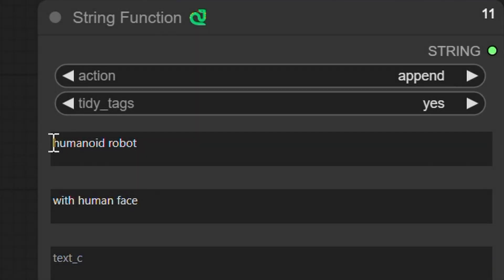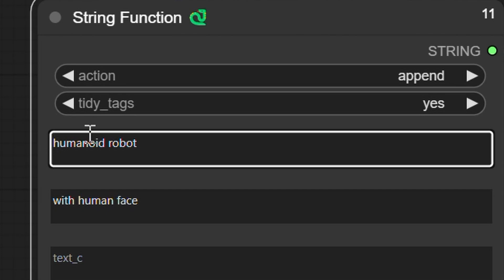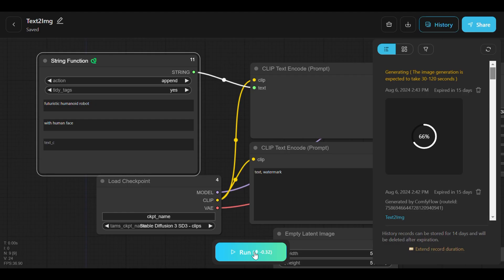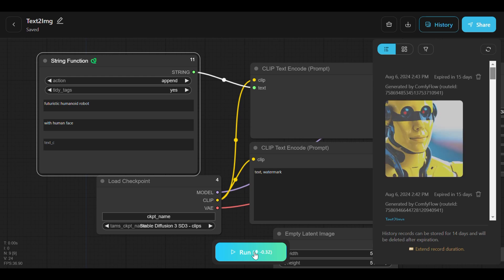To test the tool's flexibility, change the main subject to something else, like futuristic humanoid robot, and generate the output again.